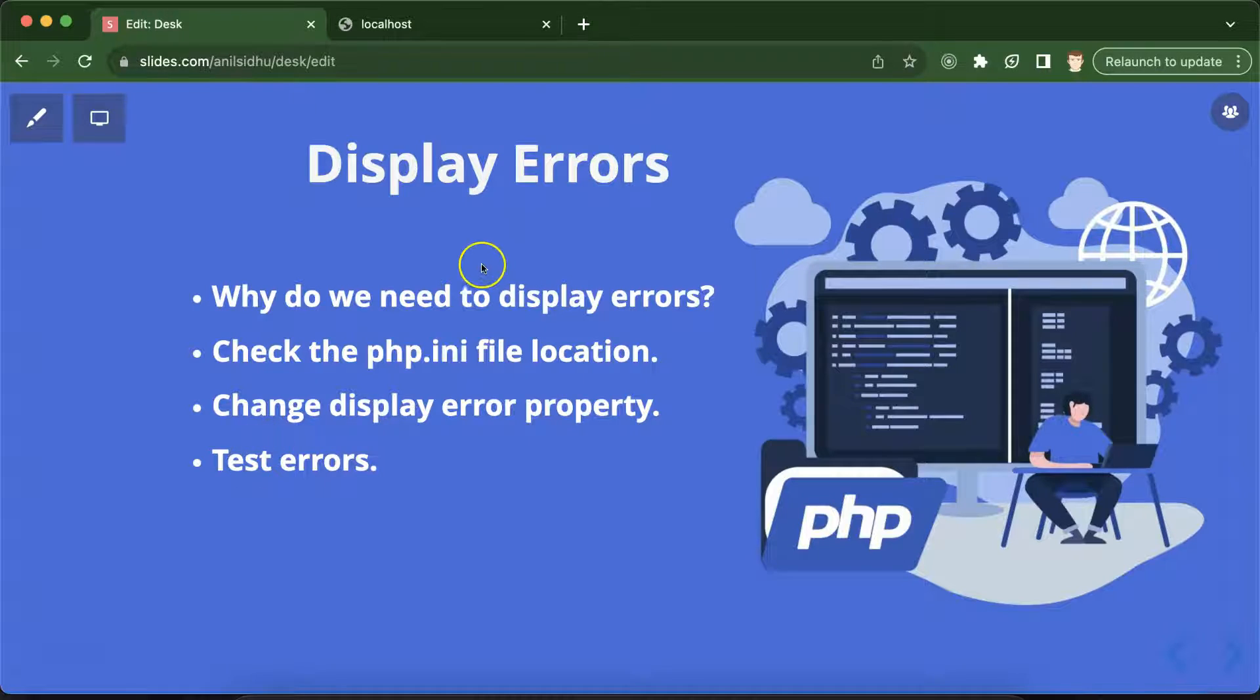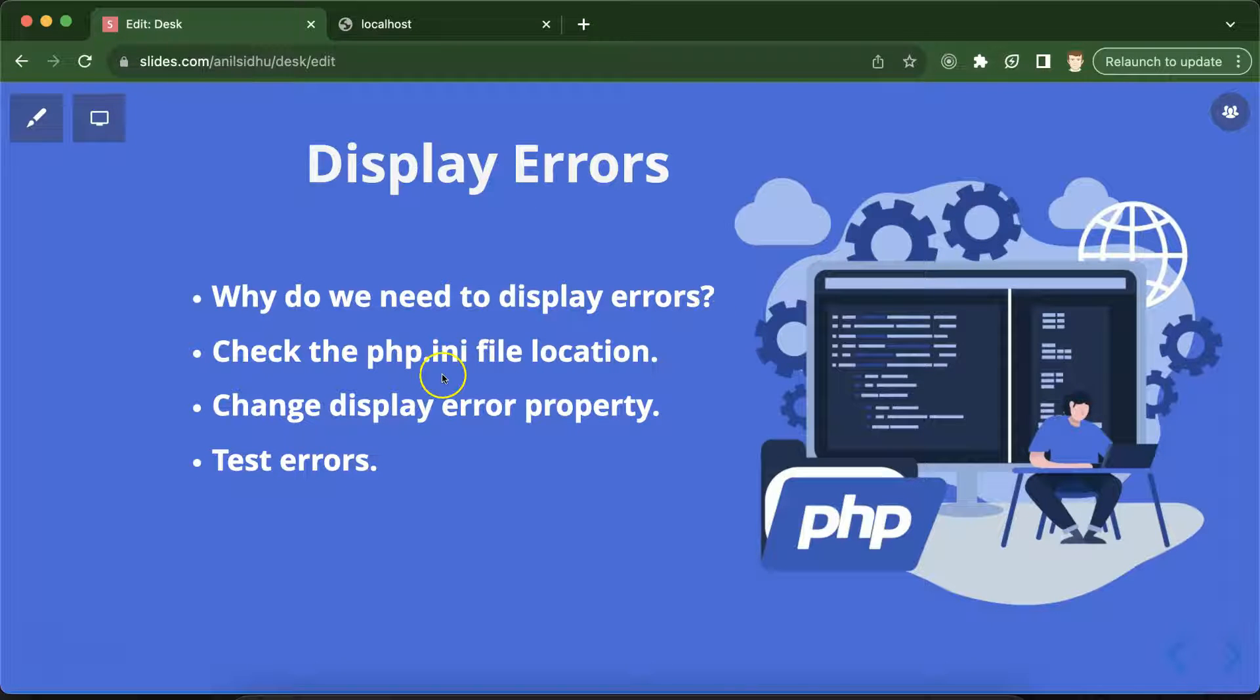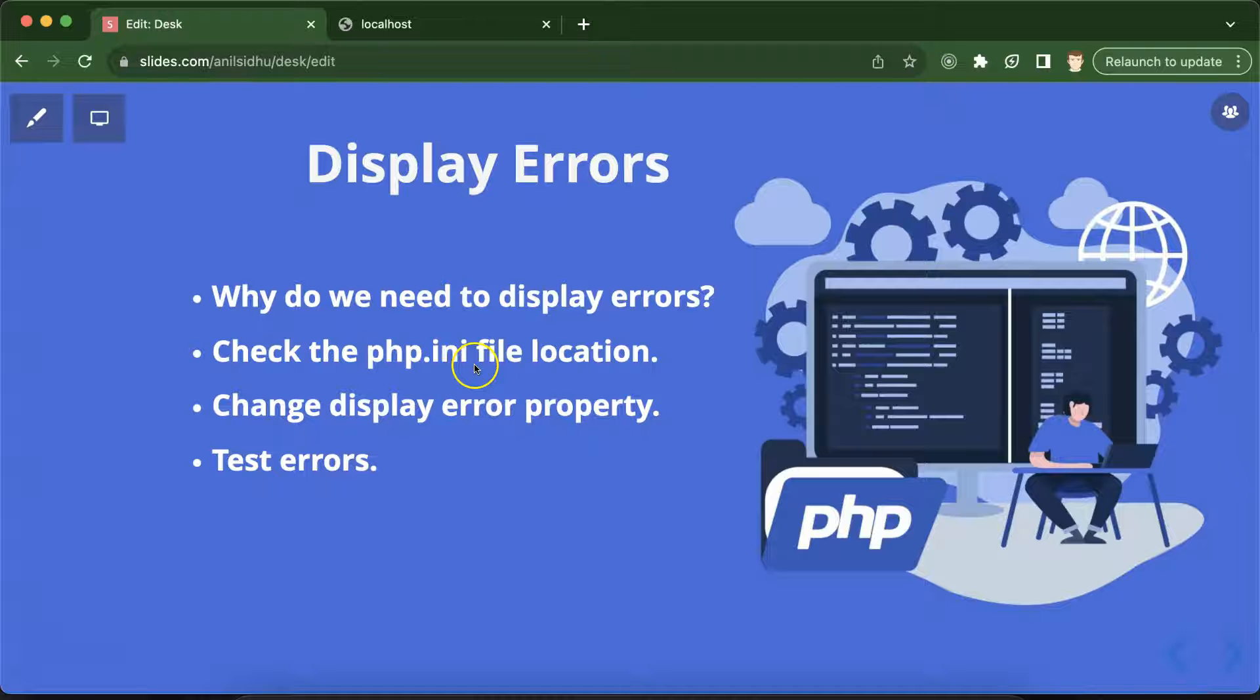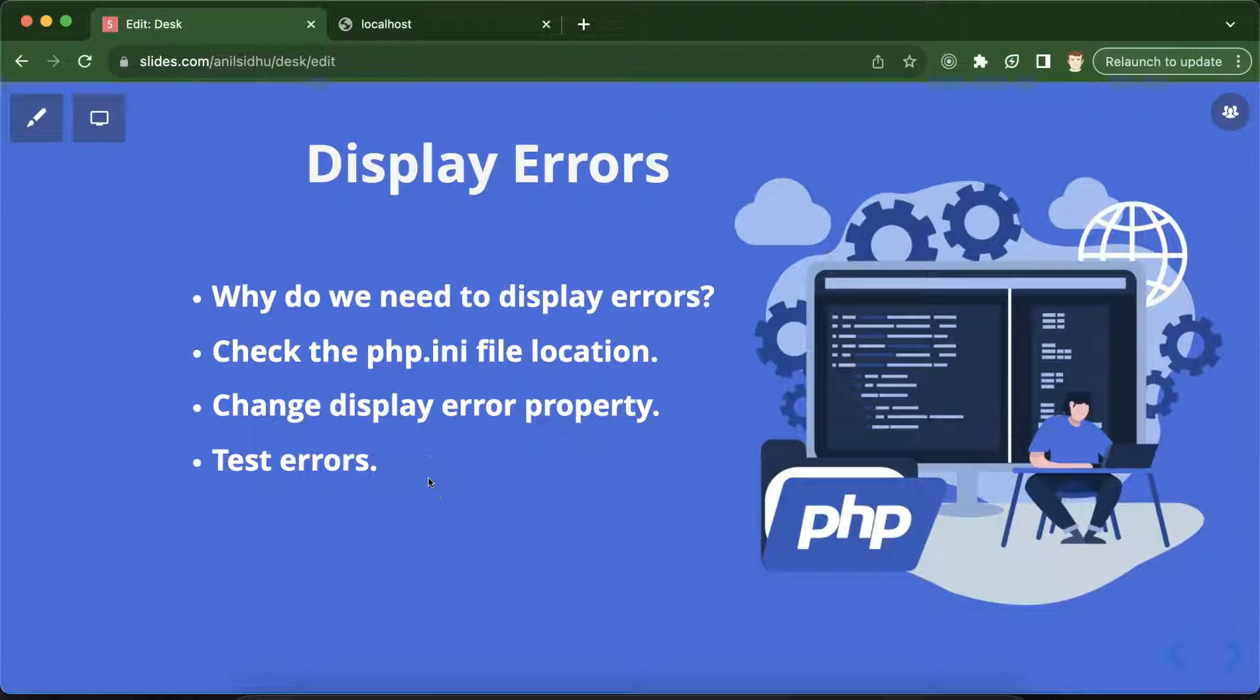Hi everyone, now we will learn how we can display errors in a PHP program. First, I'll let you know what issue I'm talking about, then we have to find the location of the php.ini file. There is a property called display errors - we have to make it on, and after that we are able to get the proper errors in the PHP program's output.